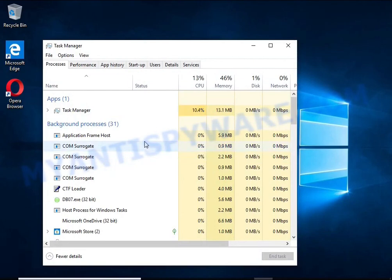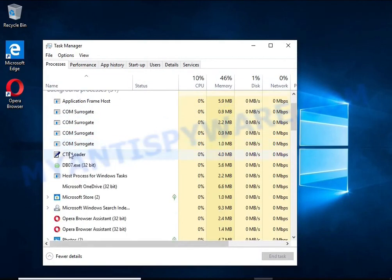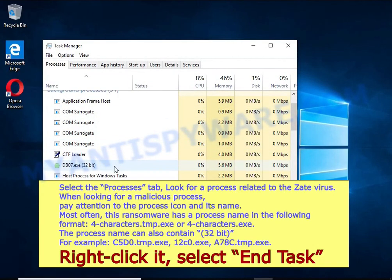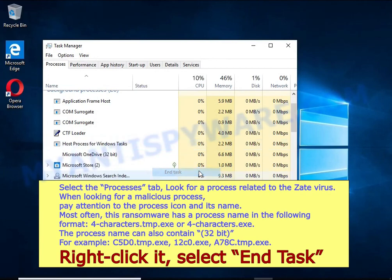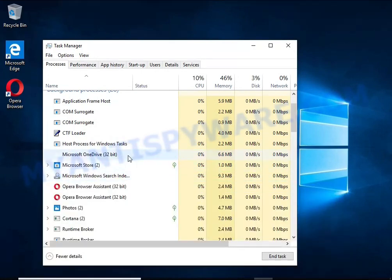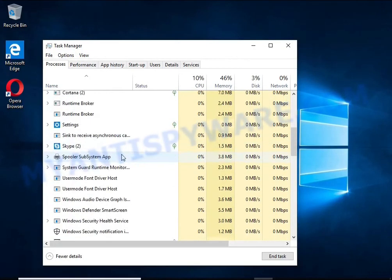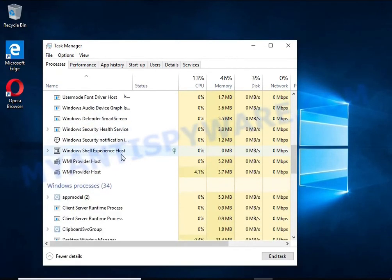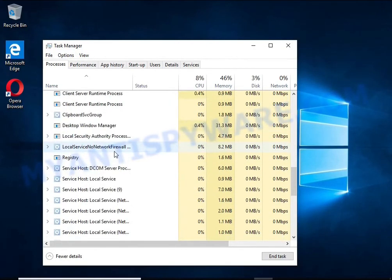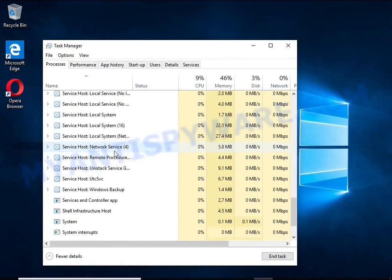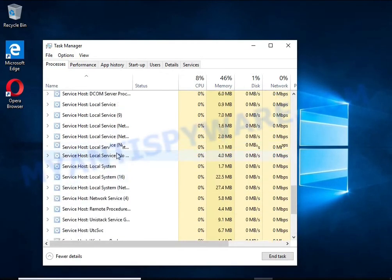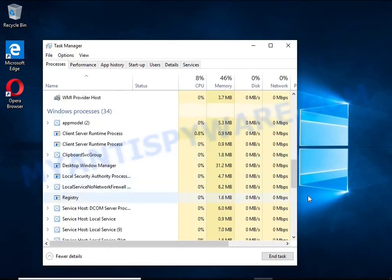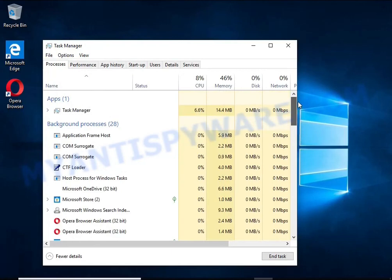Select the Processes tab and kill the malware process. To find a ransomware-related process, pay attention to the process icon and its name. To kill a malicious process, right-click on it and select End Task. Keep in mind that the process name is unique in each case of infection.